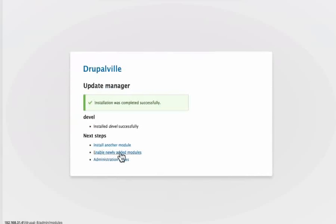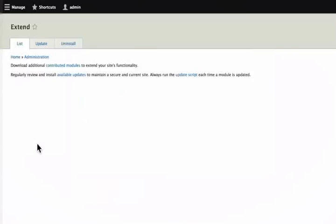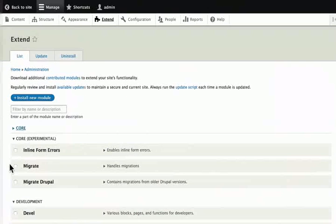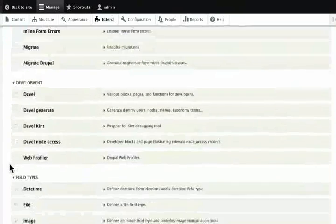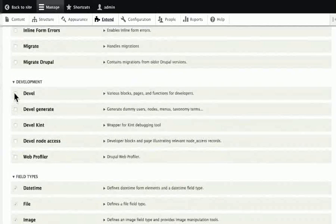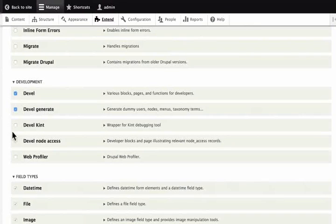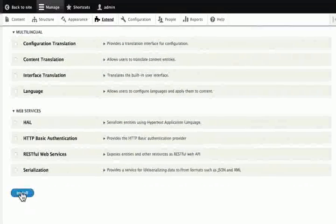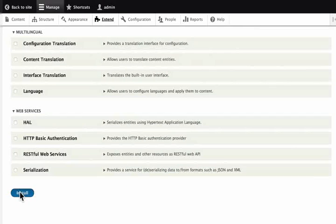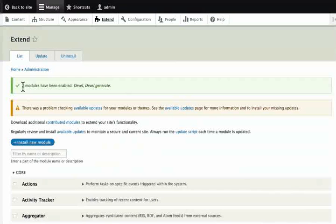Now click on 'Enable newly added modules'. Click on the word Core to minimize it, then scroll down. Under the Development block, we can see DEVEL and DEVEL Generate — ignore the others for now. Put a check mark in DEVEL and DEVEL Generate, then scroll down to the bottom and click Install. Remember that in Drupal, we always have to make sure that we click Save, Install, etc. We should get a green message: 'Two modules have been enabled.' Don't worry if you see any caution message in red color as long as it's not a serious error.